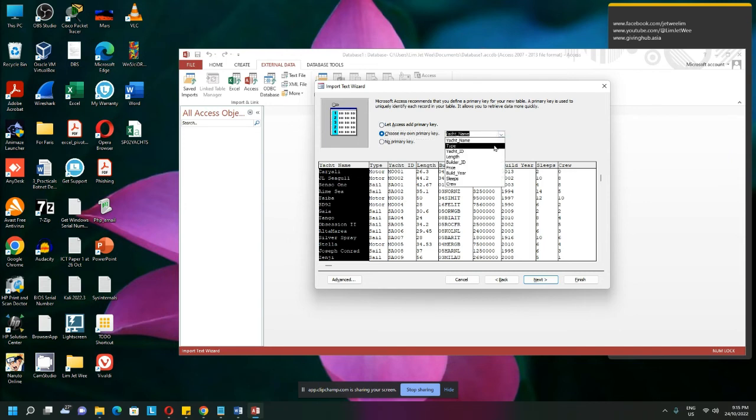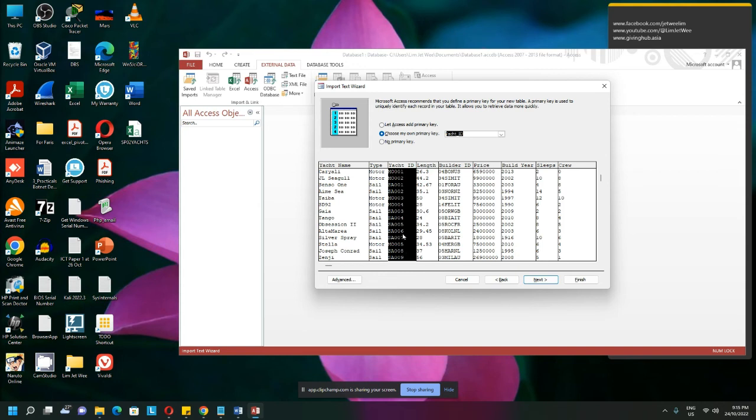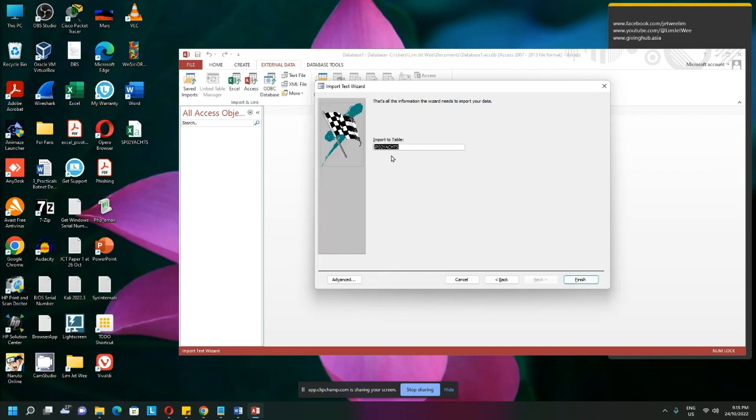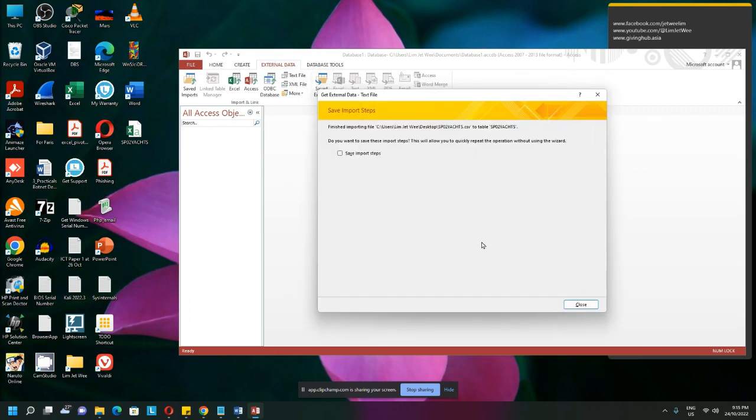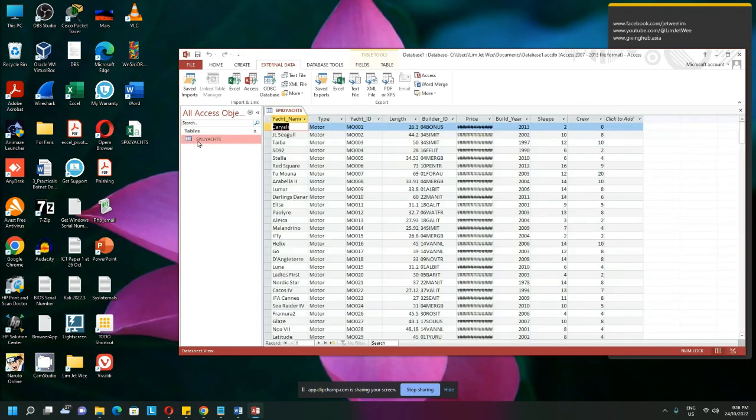Or maybe you don't have a primary key, so you'll see what fits your situation. I'm making the Yash ID as the primary key. And I can give it a table name, but anyway, I'll just leave it as the way it is. So click finish. I do not need to actually save because usually this is a one-time job. So now I have imported this.